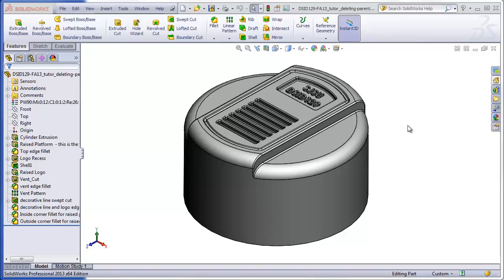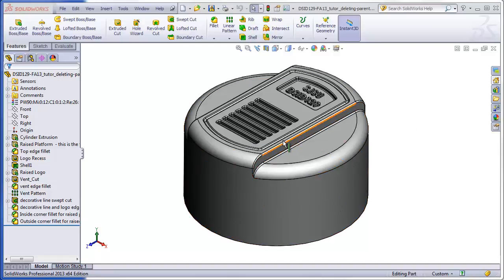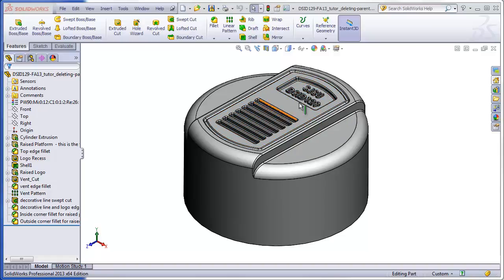The purpose of this video is to teach students how to deal with feature tree errors without freaking out. We are going to start with a shape that is a shelled cylinder with a raised platform and several details added to it, such as a recess, a pattern grill, and some graphics.